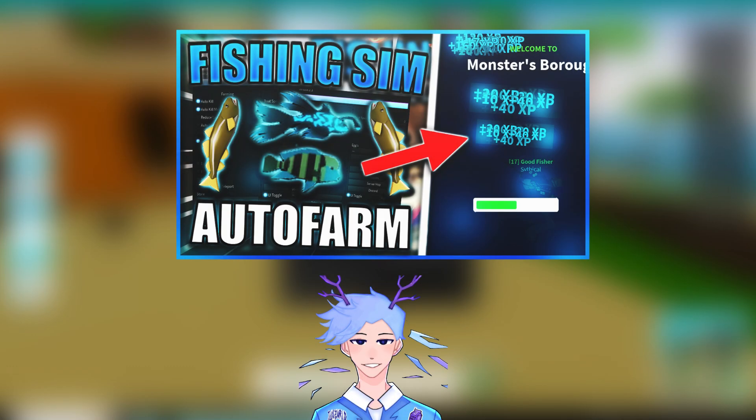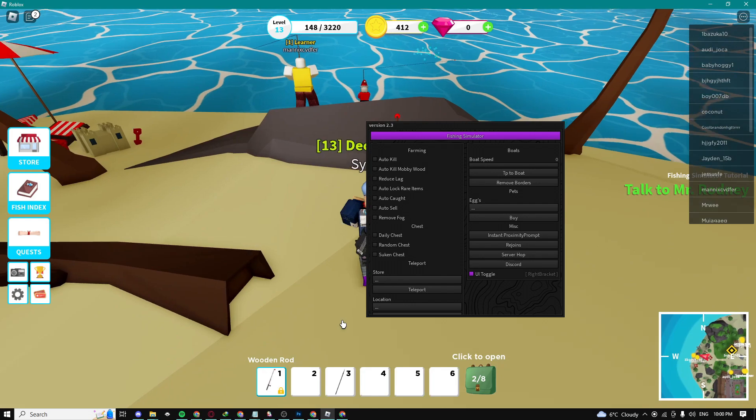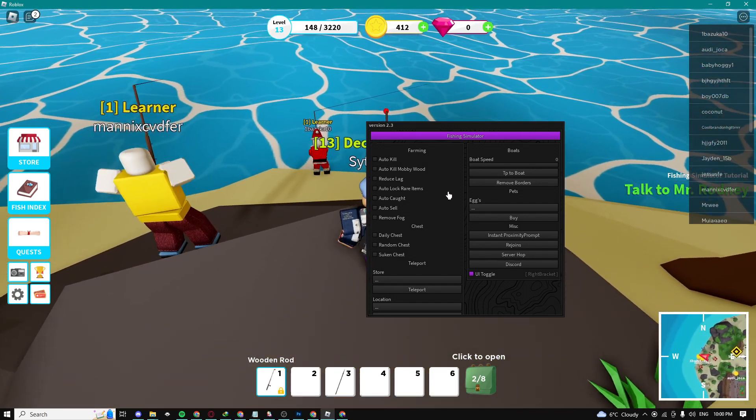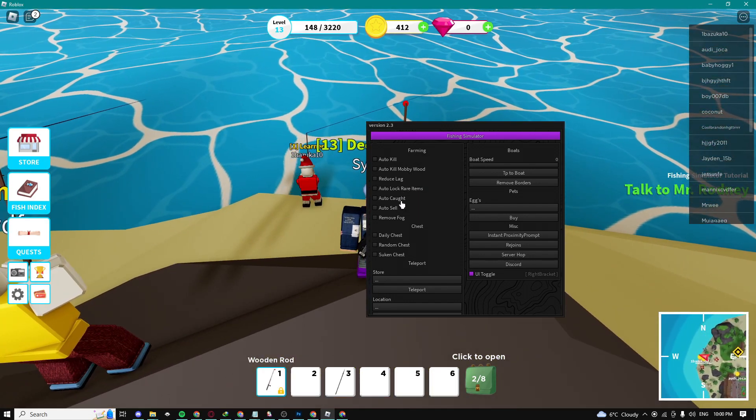Yo, what is up guys, Hitco here, and today we're going to be showing you guys the best and newest fishing simulator script. Let's get into the video. First, I'm actually going to show you guys the auto catch and auto sell.